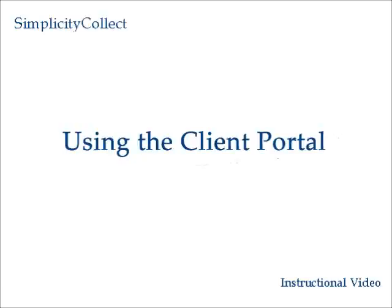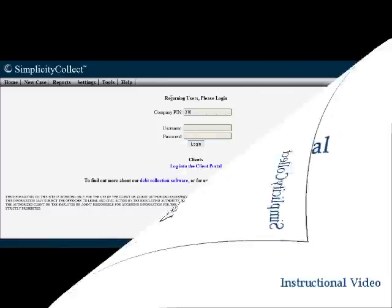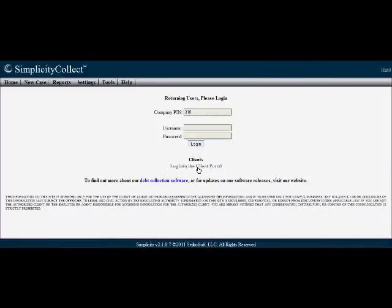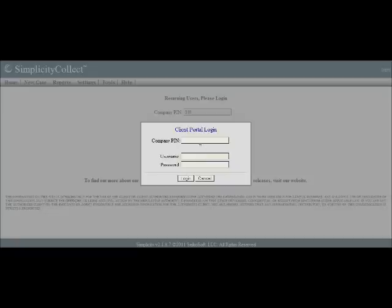In this training segment we'll learn how to use Simplicity's Client Portal tool. You'll notice from the login screen there's a place where your clients can click to login to see cases that they've referred to you. They'll need your company PIN and a username and password that you've assigned to them.